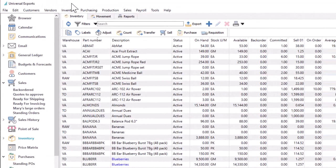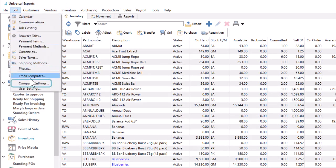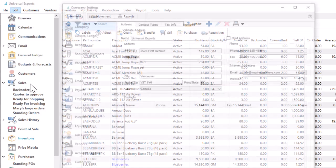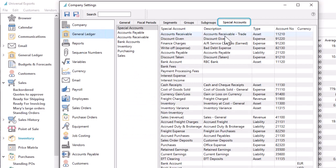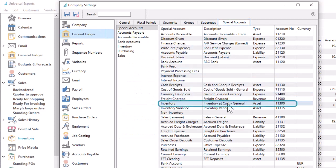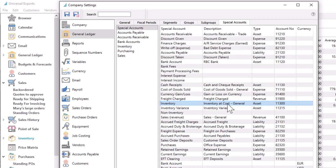There is some initial configuration in order to prepare your inventory for proper accounting. In company settings and in the general ledger area, there is a special account for determining the standard inventory asset account. Purchases or other transactions that increase inventory will debit this account, and sales and other transactions that decrease inventory will credit this account.